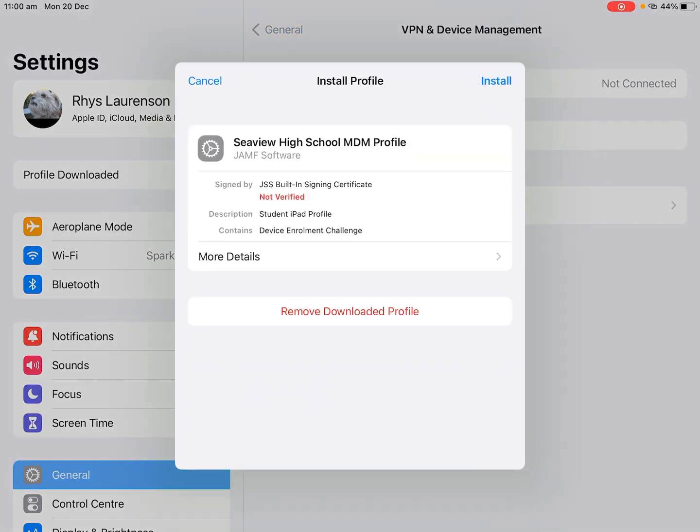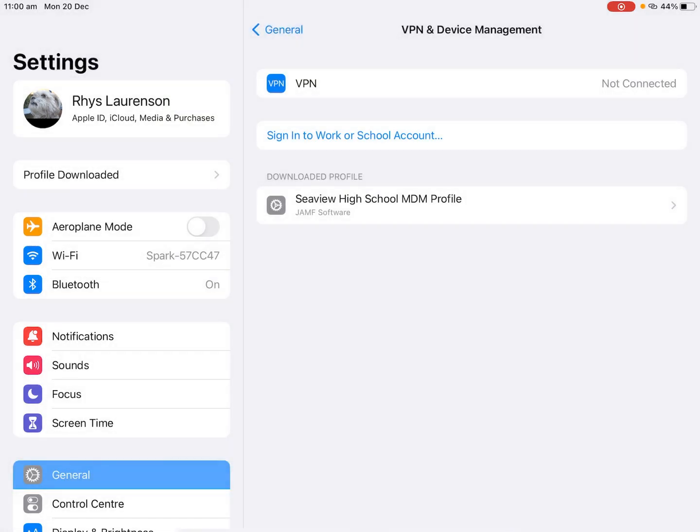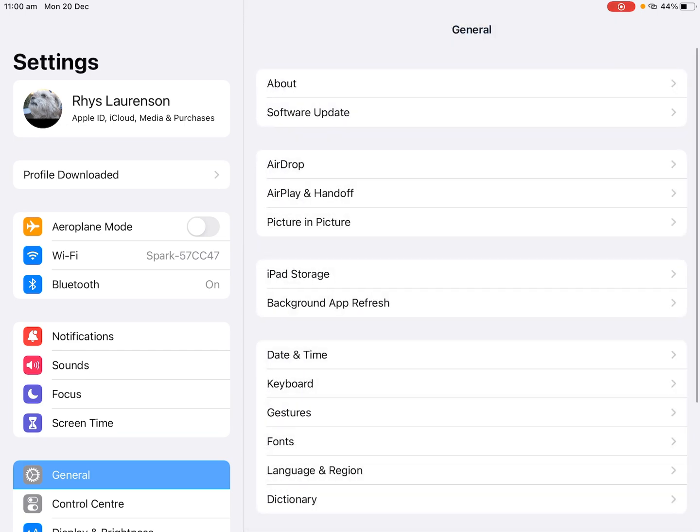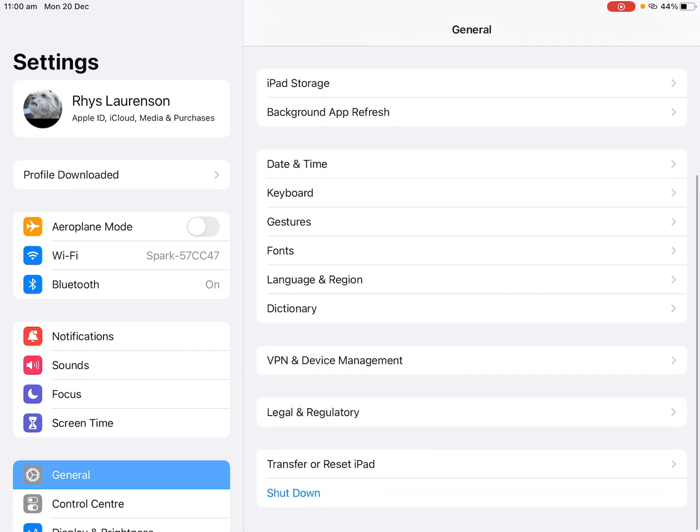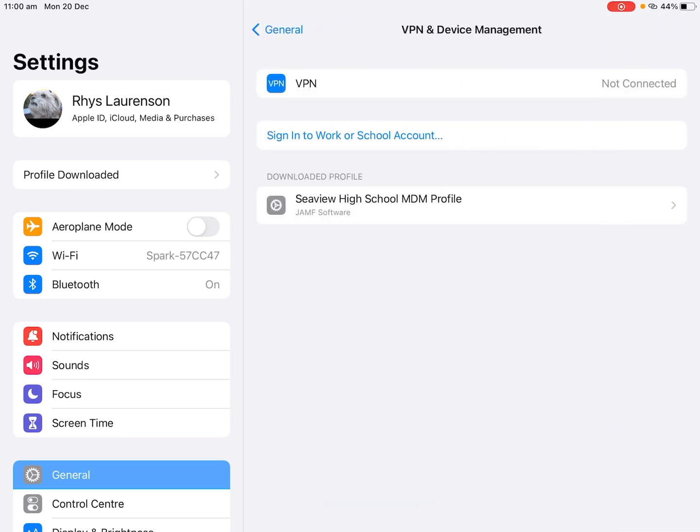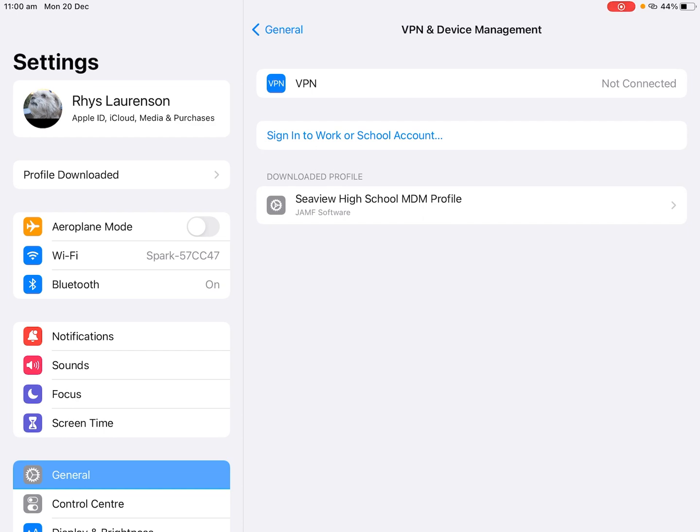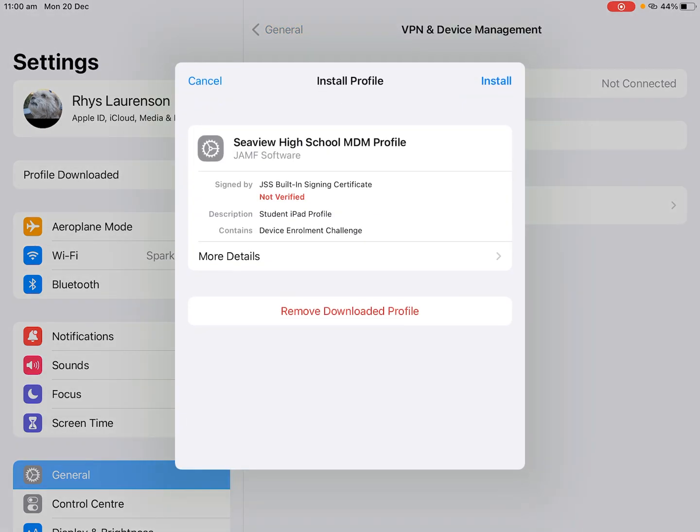If you still can't find it, go back to general on the left, scroll down to device management and you'll see there it says download a profile we can tap on that. If you don't get this far try and download the profile again and start the process again. If you have any issues feel free to contact the school.